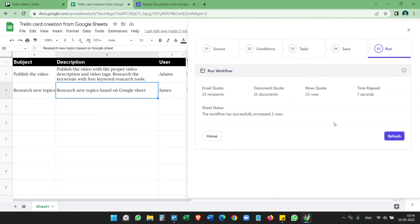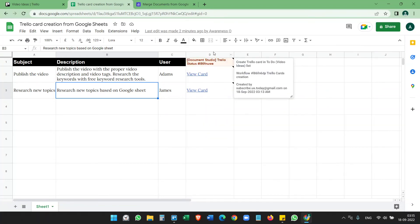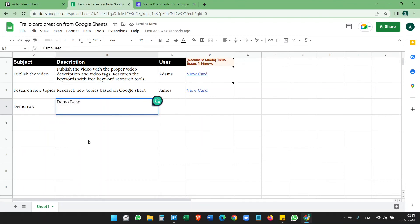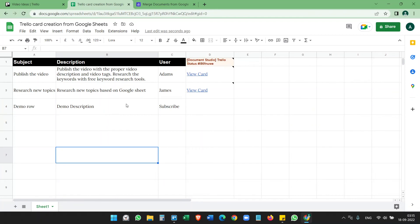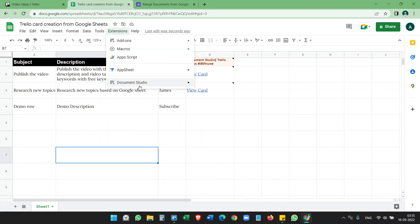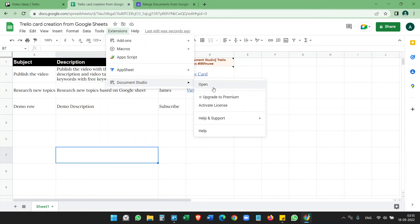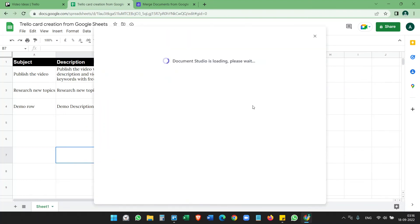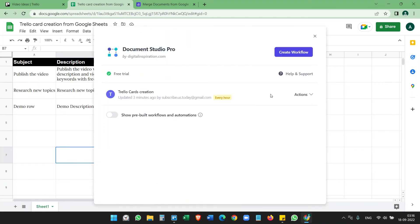If I create a new row here, let's see, just demo row, demo description, subscribe. If we want to create the card instantly, we need to run it manually. Otherwise, in every one hour it will create the new cards. So here, open the Document Studio, and Trello Cards Creation, click on the Action button and Run Now. And now it shows that it will create only one row because the other two rows were already processed. So click on this Run Workflow.